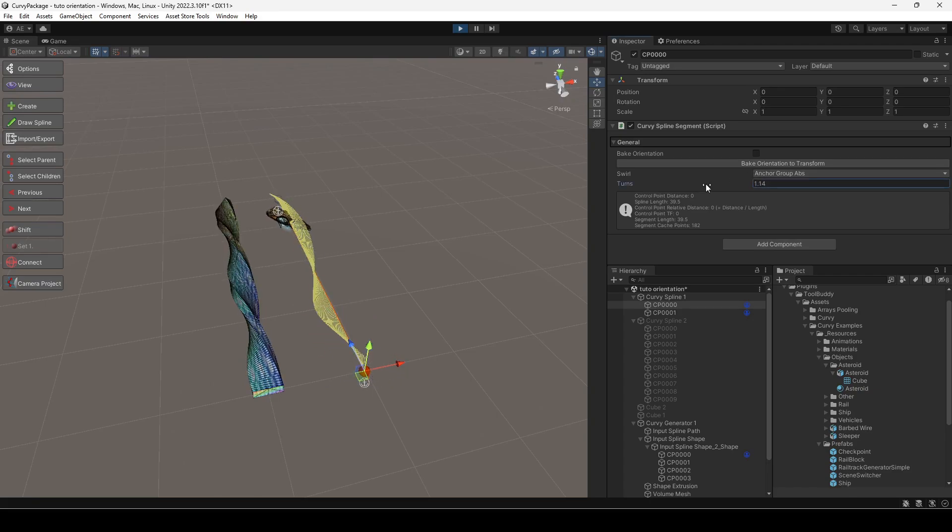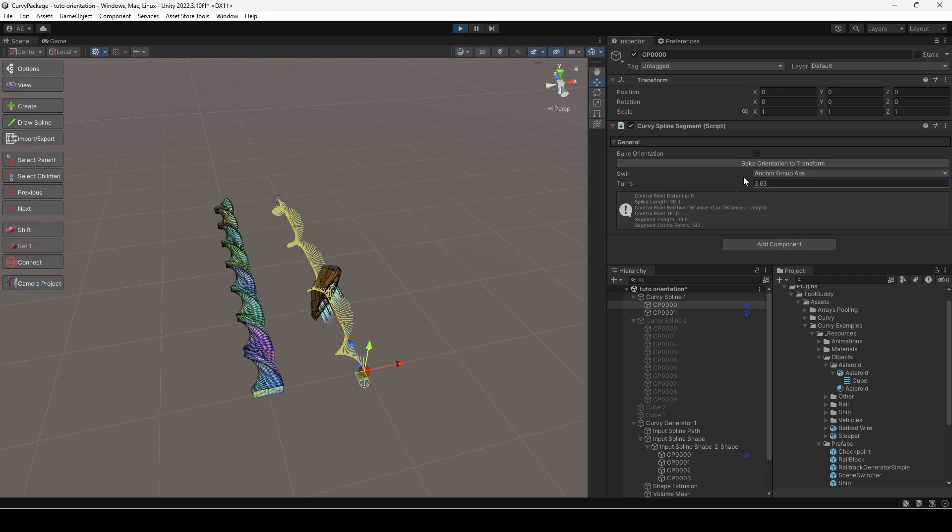Hi, in this tutorial, we'll explore the concept of spline orientation, which is the up direction at each point of the spline.